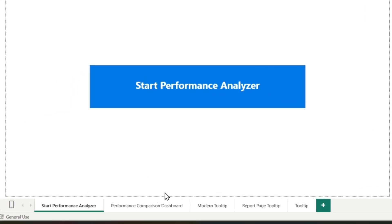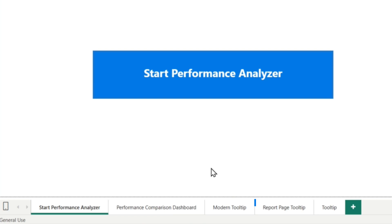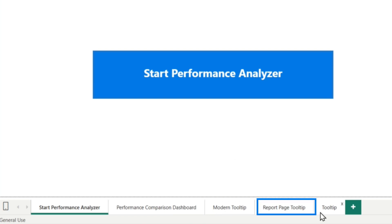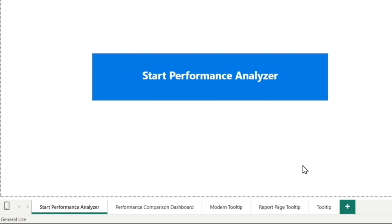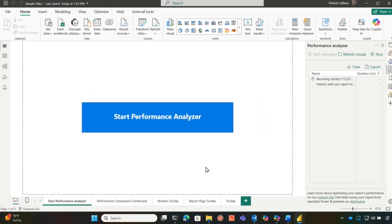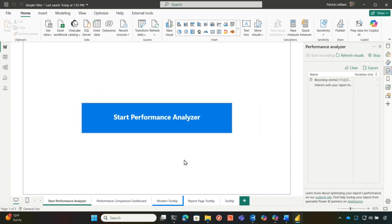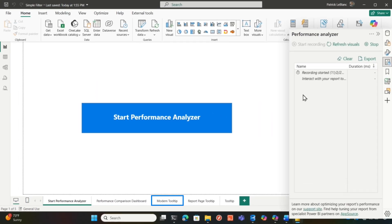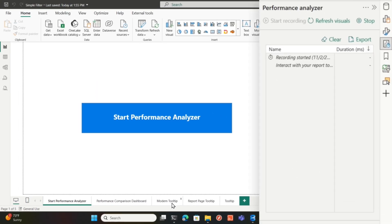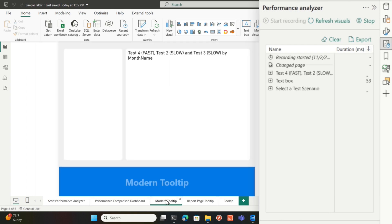And so I have three pages here and we're not gonna worry about this page for now. A modern two tip page, a report two tip page, and this is actually the report two tip that's used by this page, okay? Everything's clear. All my caches are clear and I'm gonna choose modern two tip. We'll see what happens over here in performance analyzer.